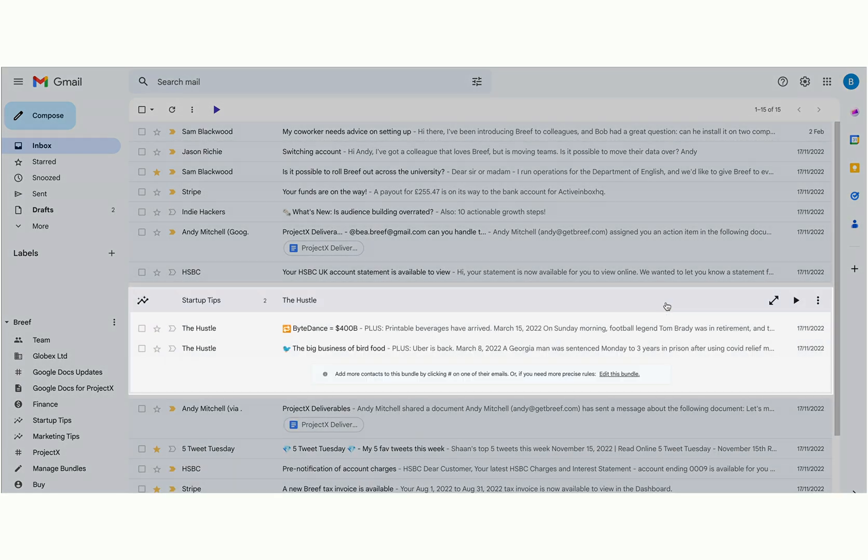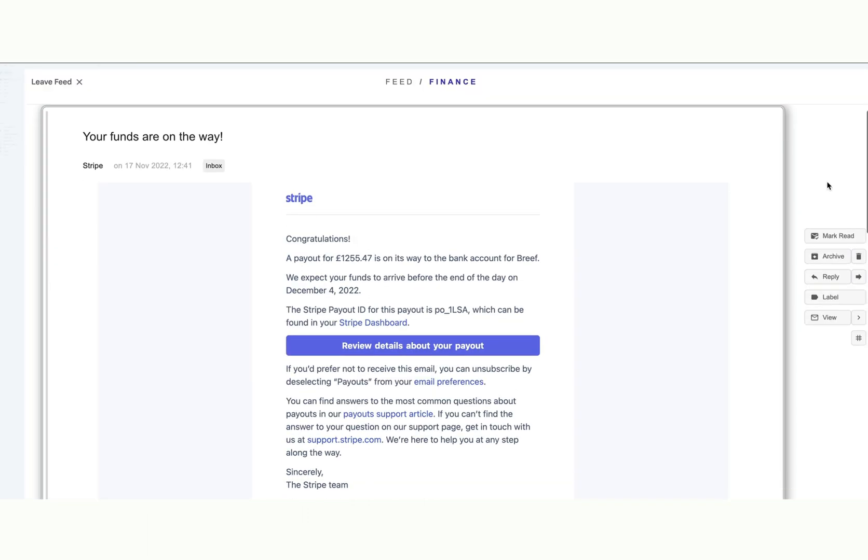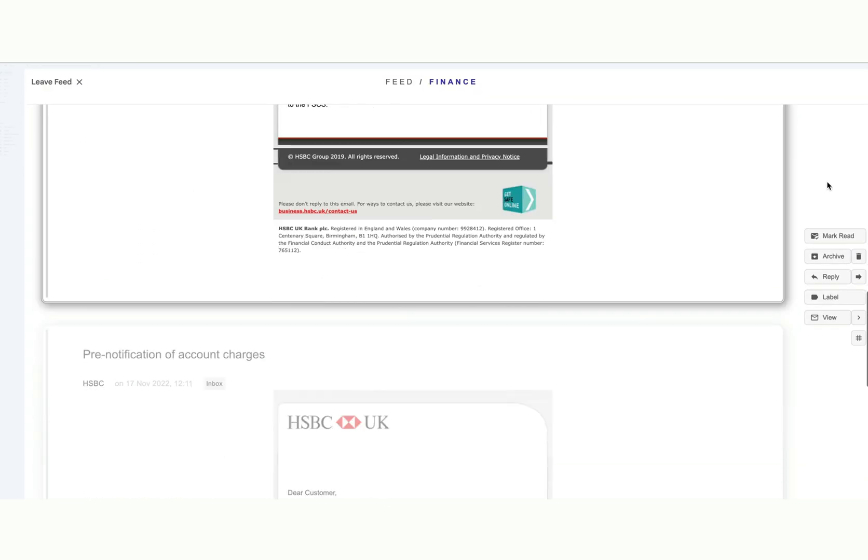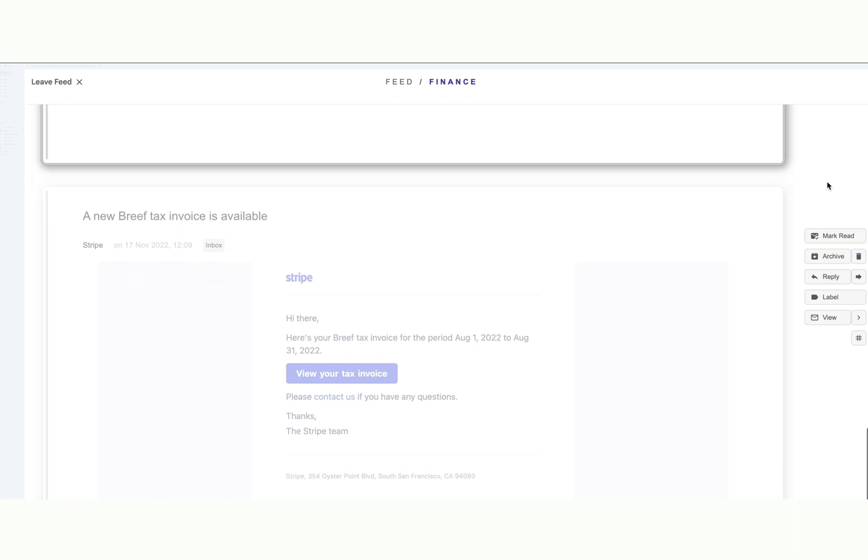Then when you do want to see them, just click to expand the bundle. You can even skim through them as fast as Instagram, and that's going to transform how quickly you can clear your inbox. But we'll see more of that in a moment.